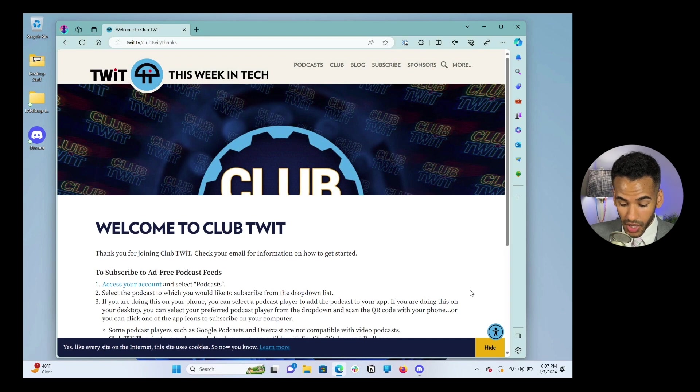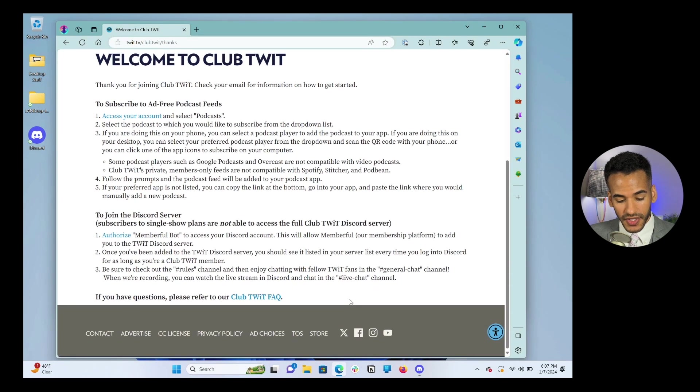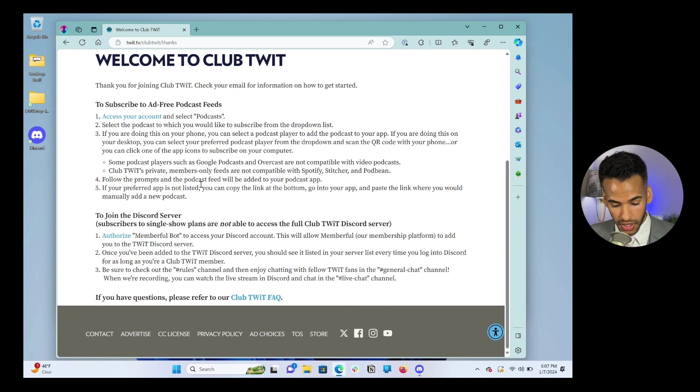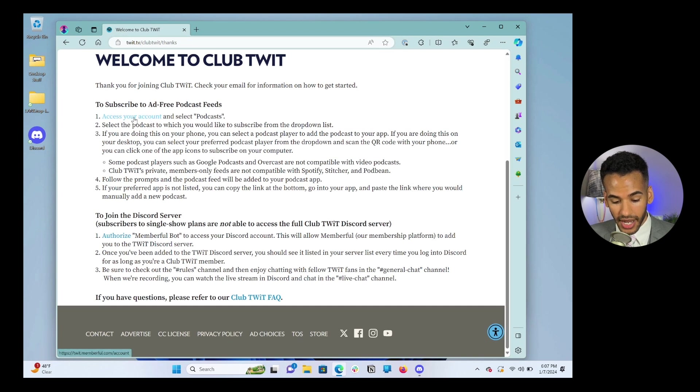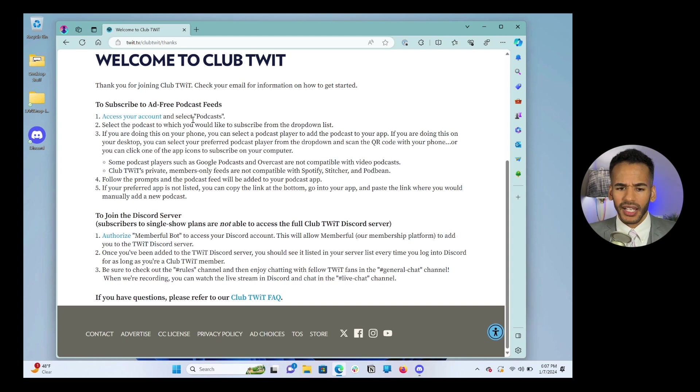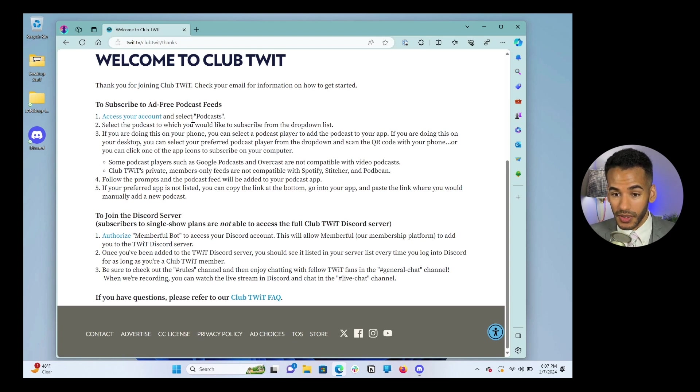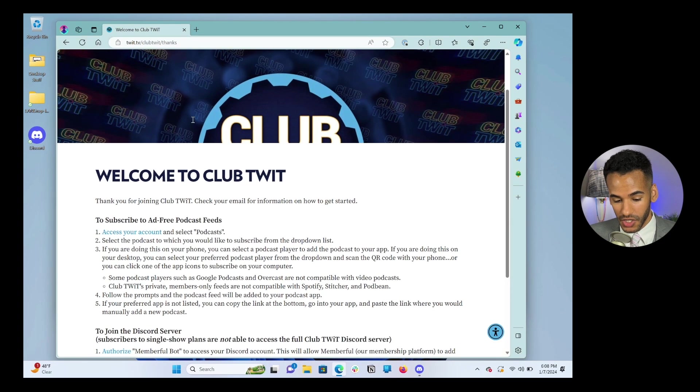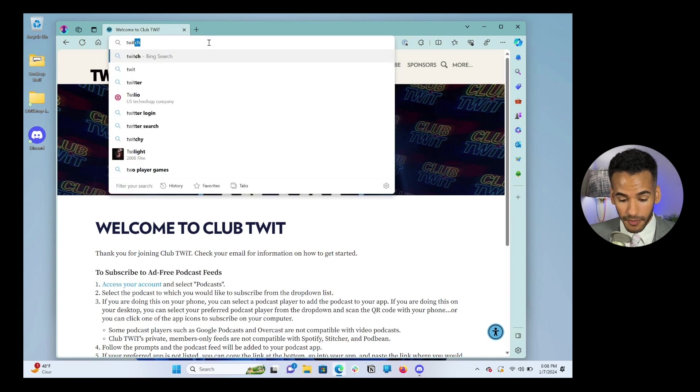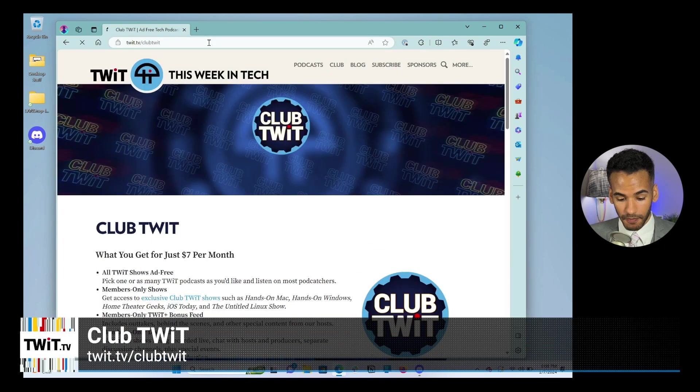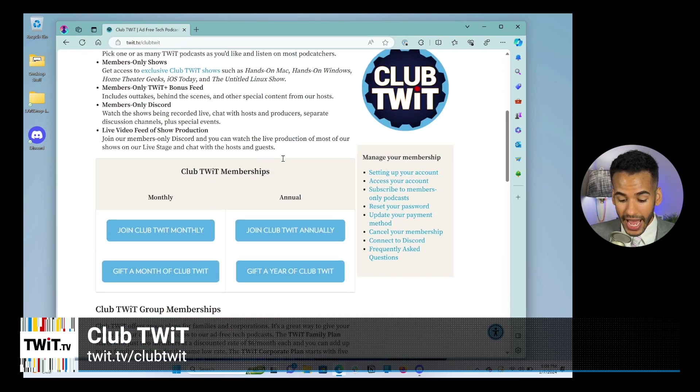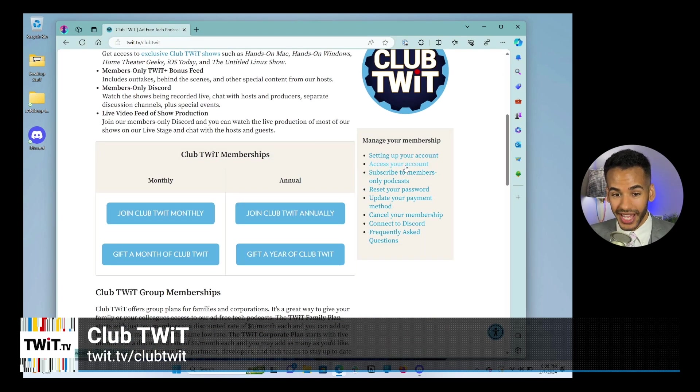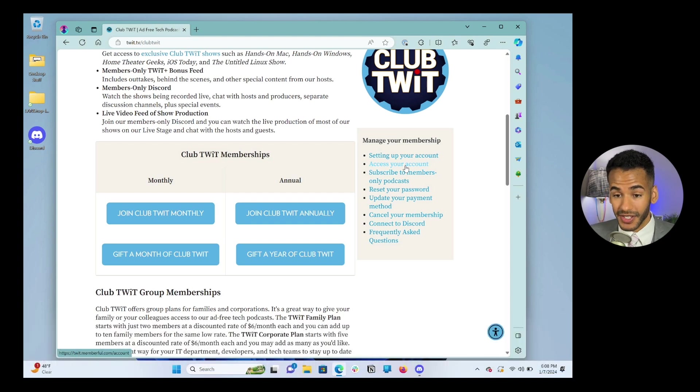Once the order has been processed and you've completed your order, you are now a member of Club TWIT. You can now access everything in Club TWIT. You'll see this screen that shows you everything that you need to know. And this screen is important because here you'll see access your account. This will give you access to the different podcasts. So let's pretend that you did not save this page, that you, after getting a Club TWIT account, did not save this page. What do we do? Well, we're going to go to twit.tv/clubtwit.